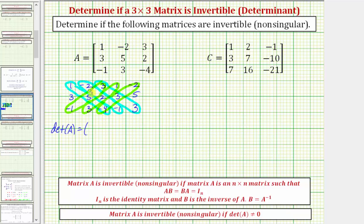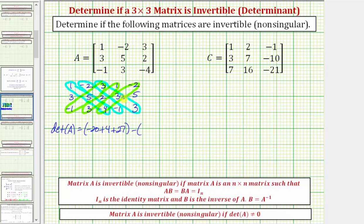To find the value of the determinant of matrix A, we find the sum of the products of the diagonals from the upper left to the lower right, then subtract the sum of the products of the diagonals from the upper right to the lower left. The upper-left-to-lower-right products are: 1 times 5 times negative 4, that's negative 20; plus negative 2 times 2 times negative 1, that's positive 4; plus 3 times 3 times 3, that's 27. Then minus: 3 times 5 times negative 1, that's negative 15; plus 1 times 2 times 3, that's 6; plus negative 2 times 3 times negative 4, that's positive 24.